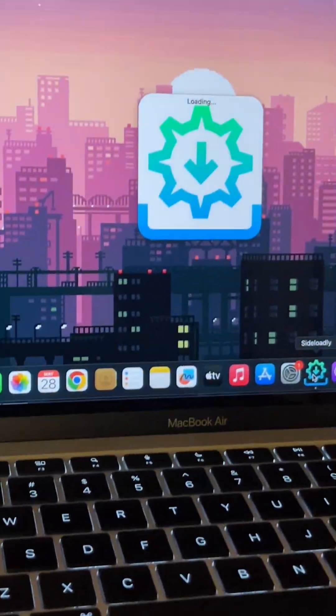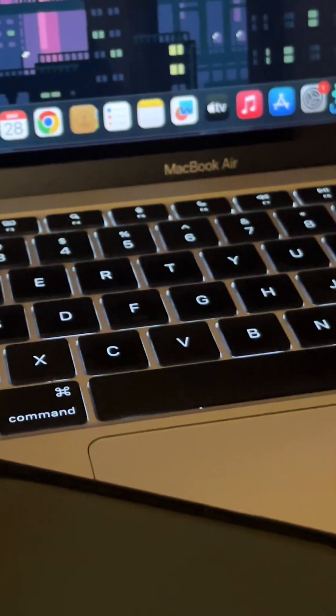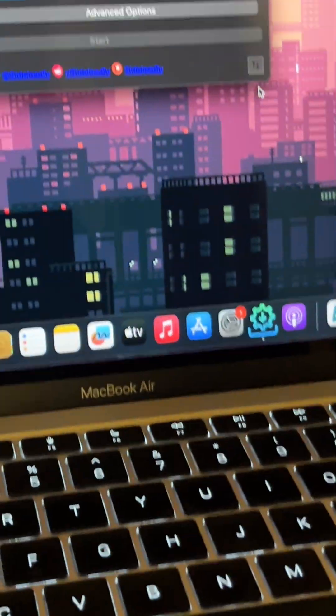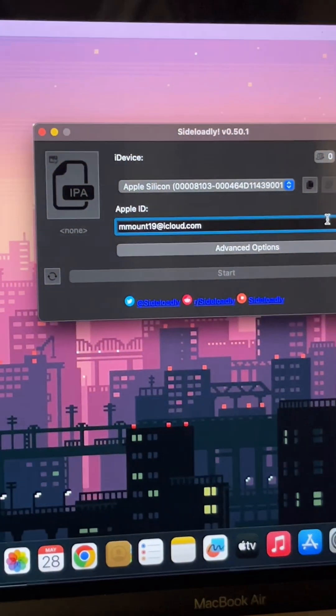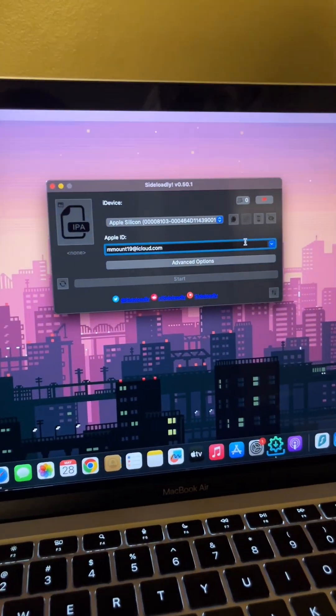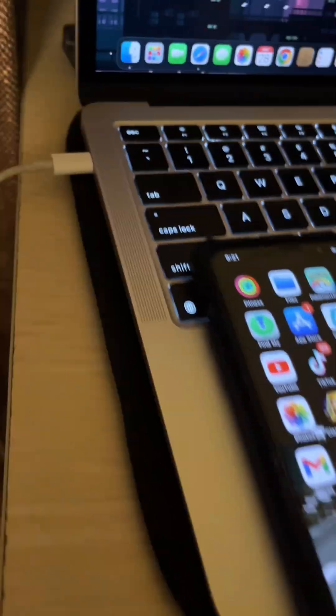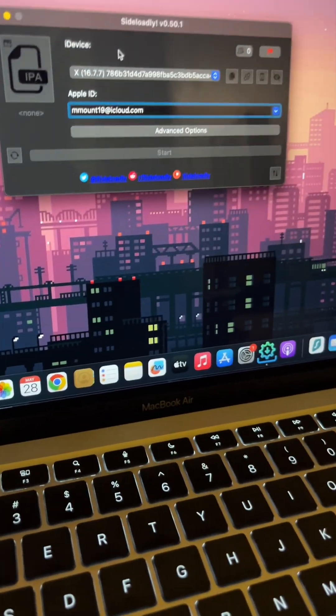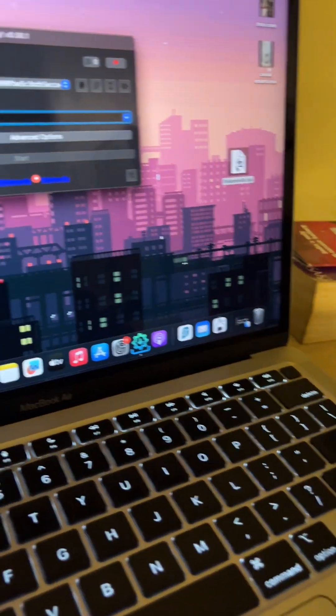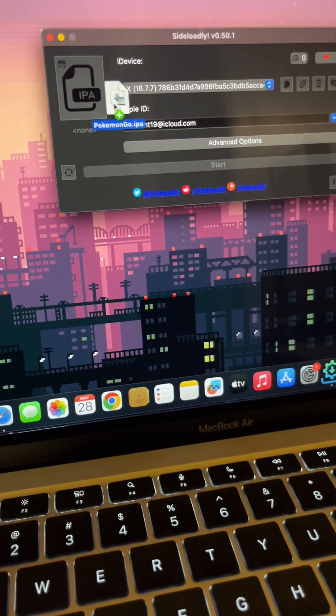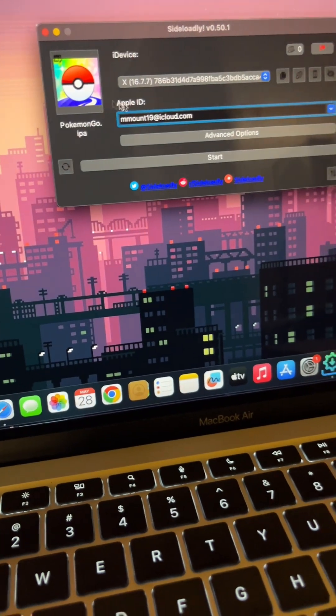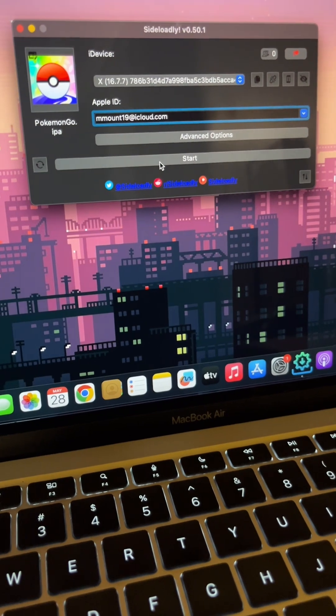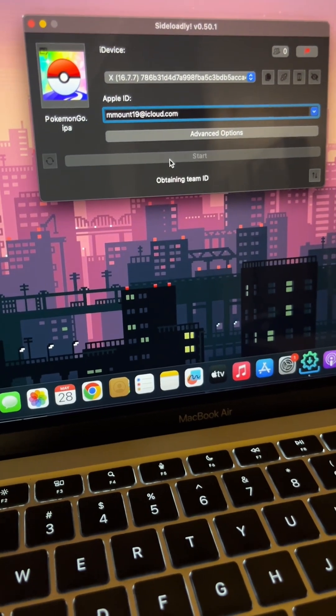Now you're gonna need this application called Sideloadly. I'm gonna put the link in bio. Then you'll have to connect your phone to your laptop, then select your phone, drag that file over there, and just start.